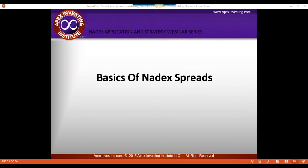Tonight we're going to talk about the basics of spreads. We're not going to really dive deep into strategies and systems and advanced ways to use Nadex Spreads. We're actually going to start fresh, kind of hold your hand, treat you like you're a five-year-old, and walk you through the basics. For those veteran traders who've been trading Nadex Spreads for a while, some of this may be a little elementary, but it's always a good idea to go back and cover the basics.